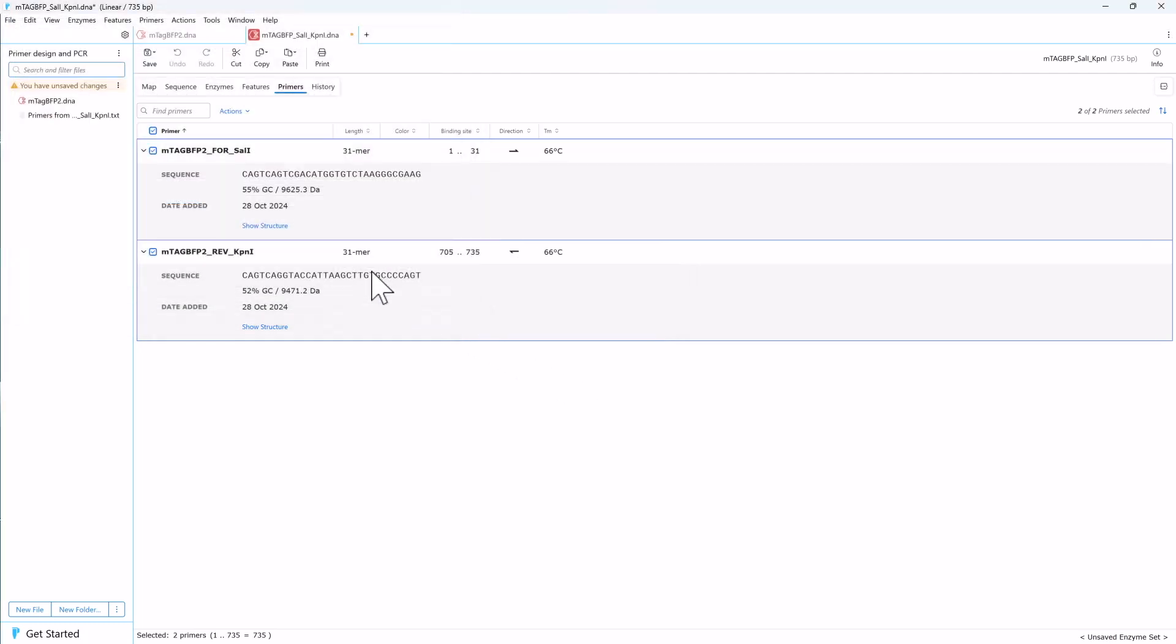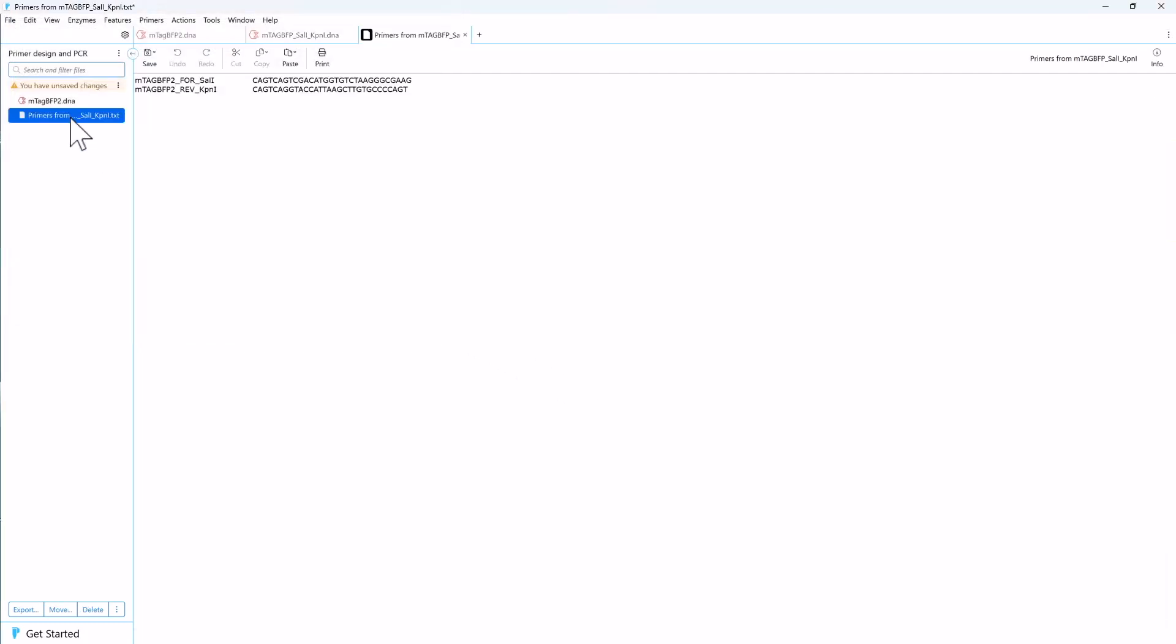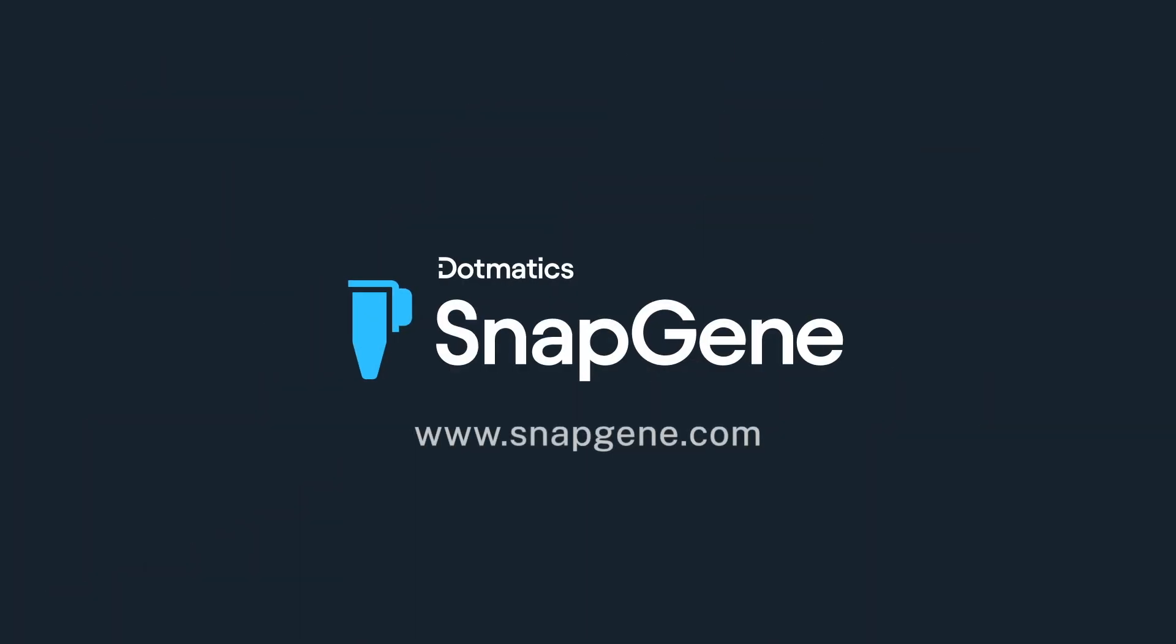And that's how you can create primers and simulate a PCR within SnapGene. To learn more, visit SnapGene.com.